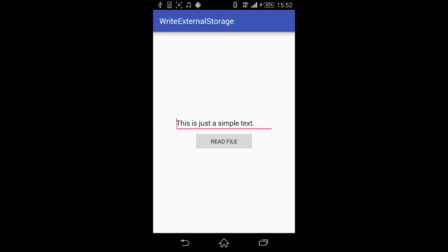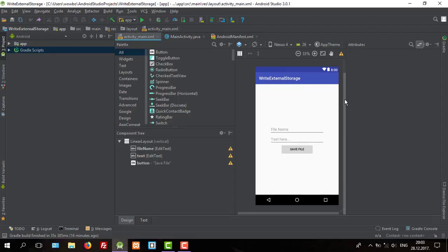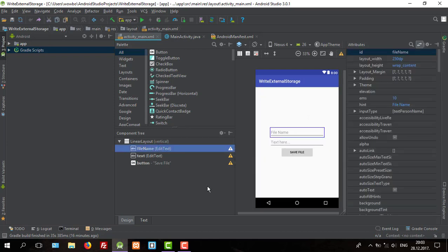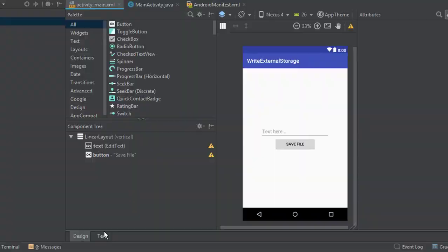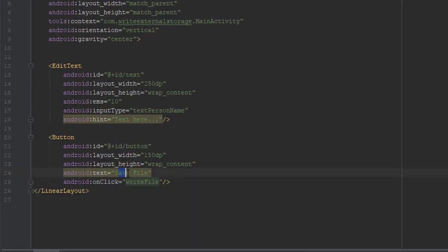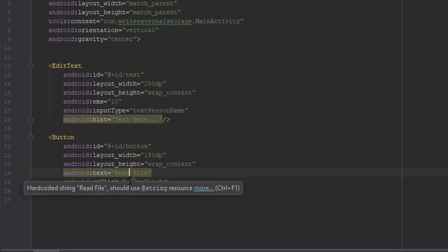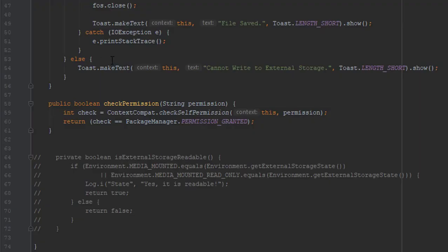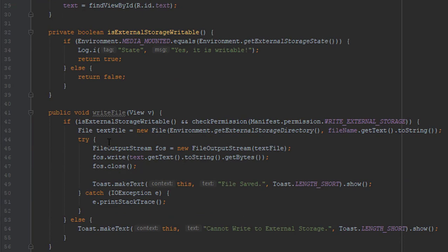Hello guys and welcome to my new tutorial. As you can see, in our previous tutorial I showed you how to write a file to your external storage. In this tutorial we're going to change the layout a little bit — we're going to rename our button to 'Read File' instead of 'Write File', and our onClick method will be readFile.